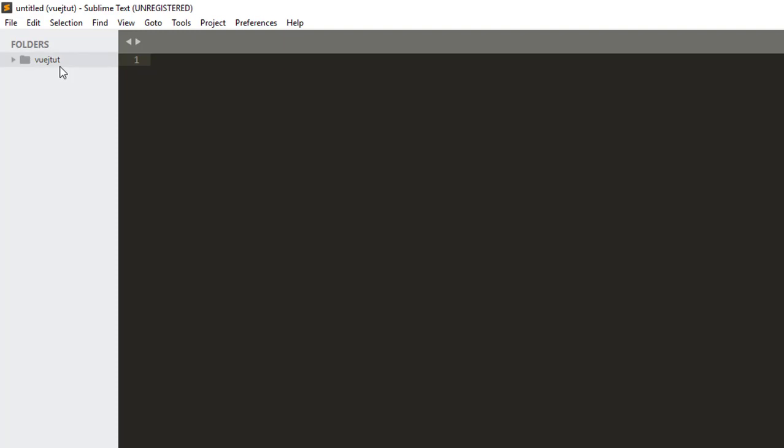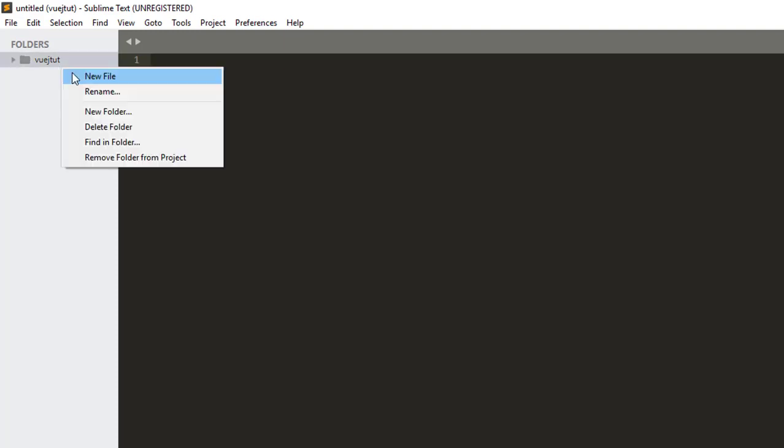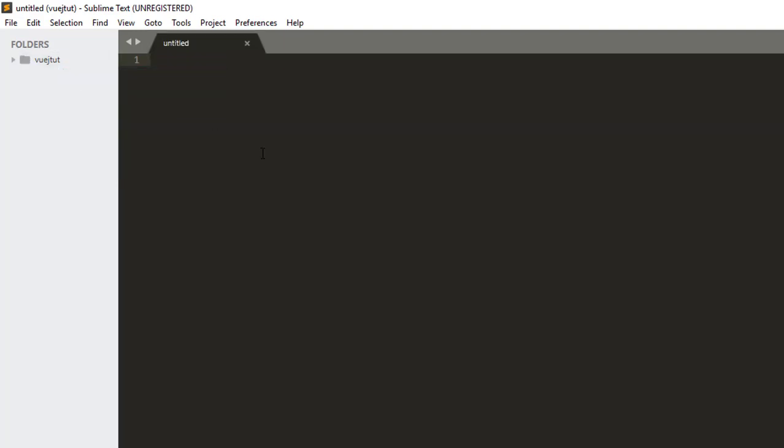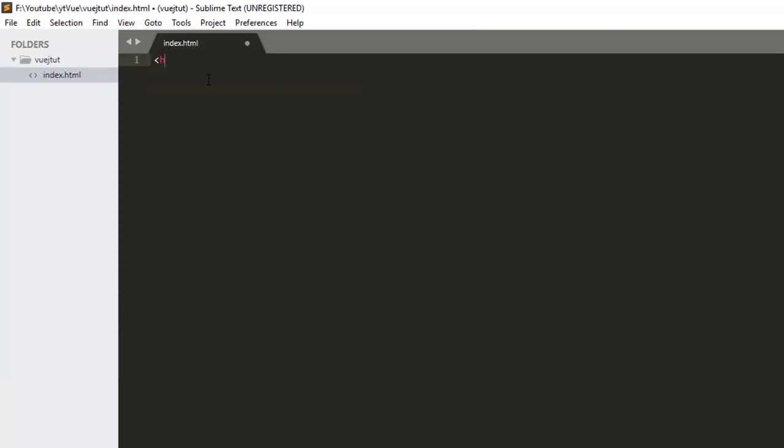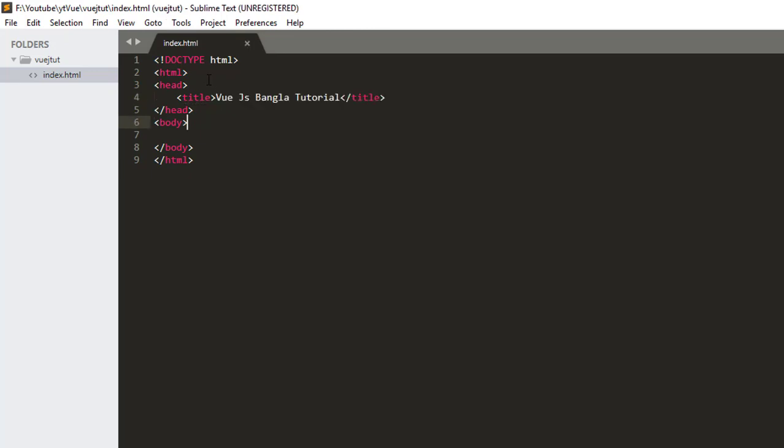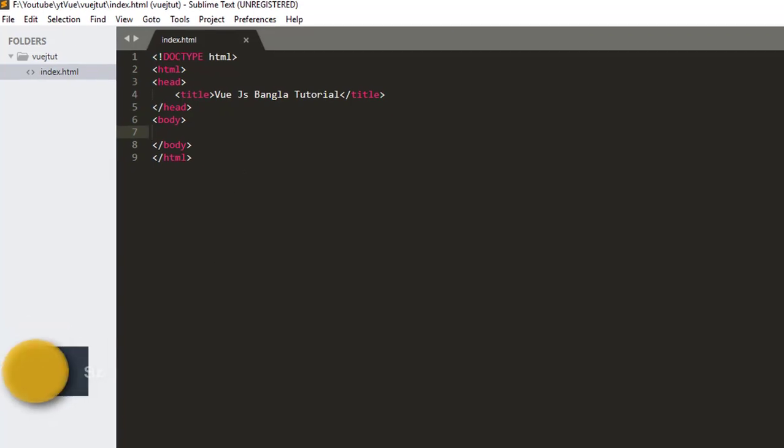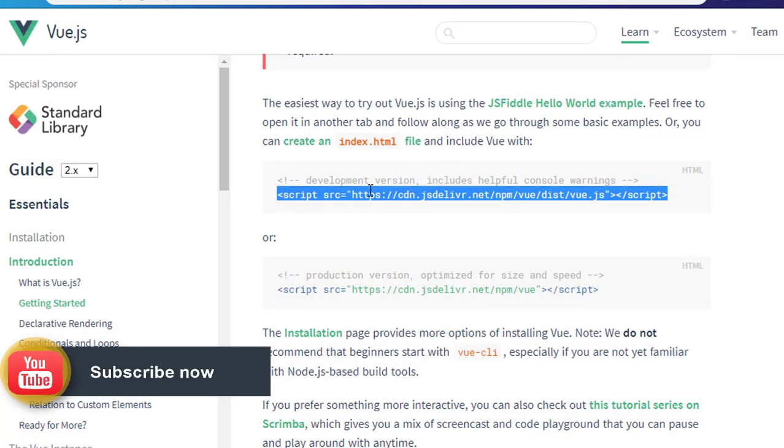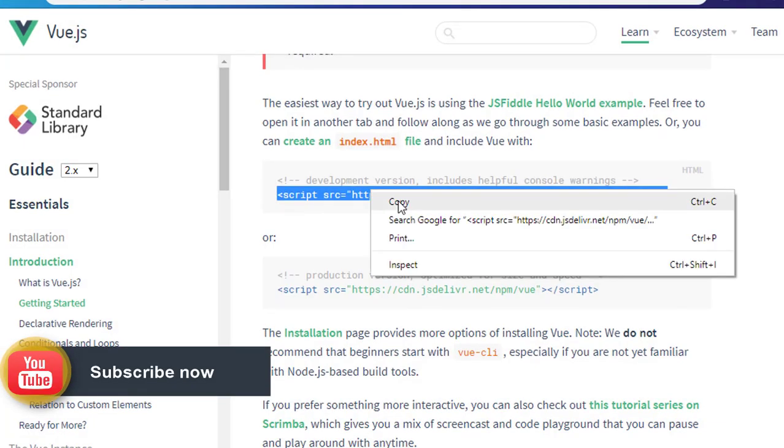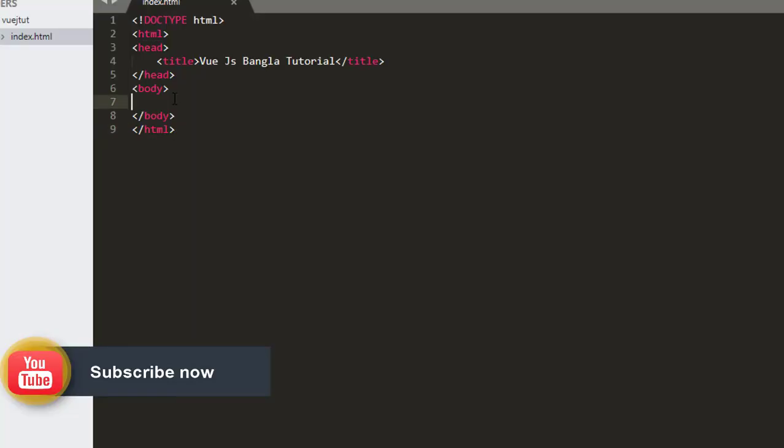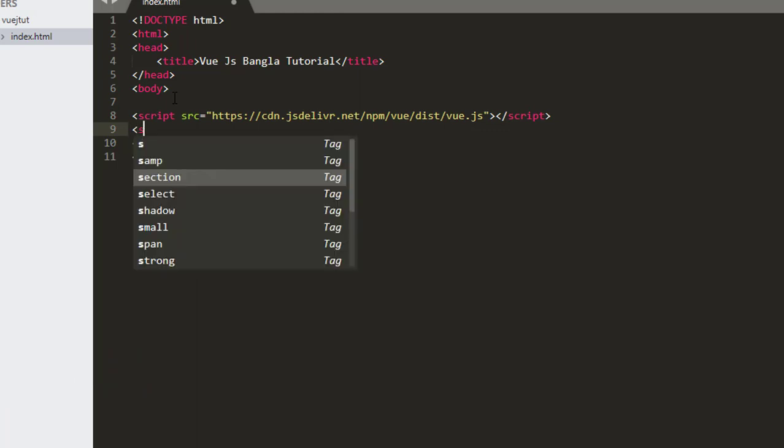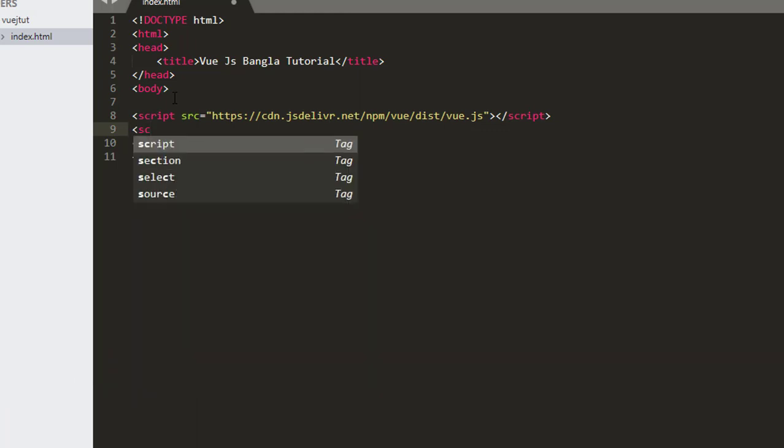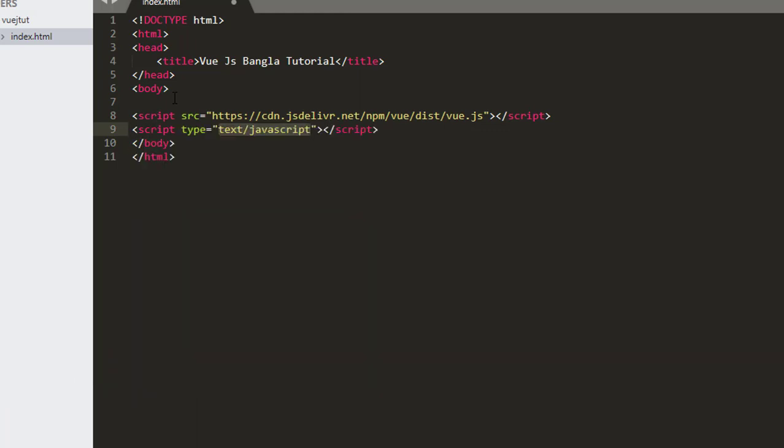I will open the editor and create a file, index.html. I will give the title VueJS Bangla Tutorial. We will use the CDN to copy from the website. We will paste the CDN in the body and paste the JavaScript code.